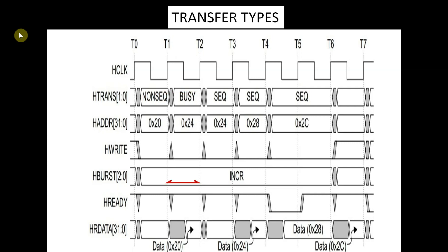In clock cycle T2-T3, the manager is now ready to start the second beat, so a sequential transfer is signaled. The manager ignores any data that the subordinate provides on the read data bus.